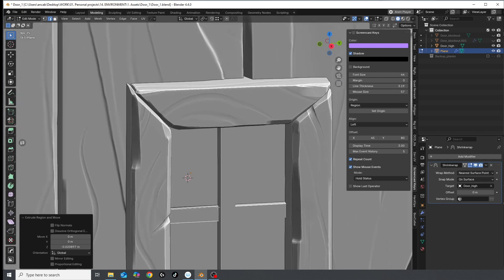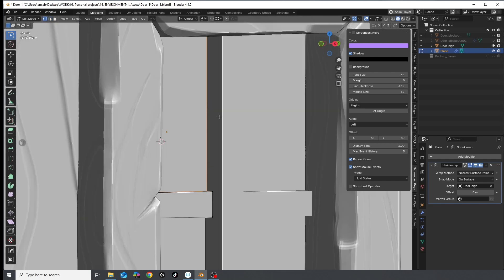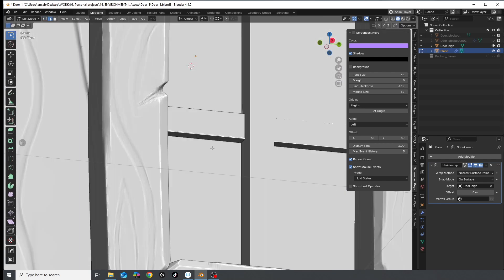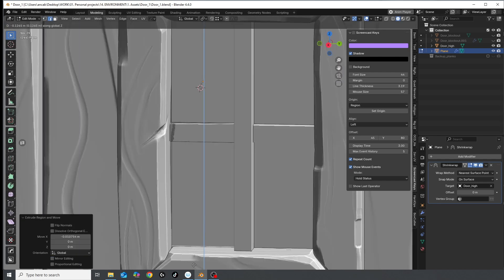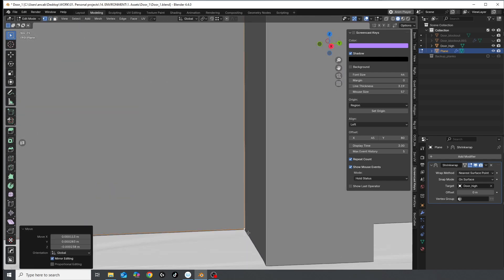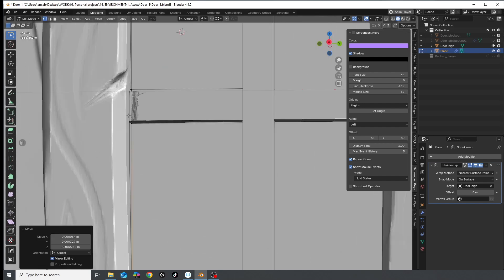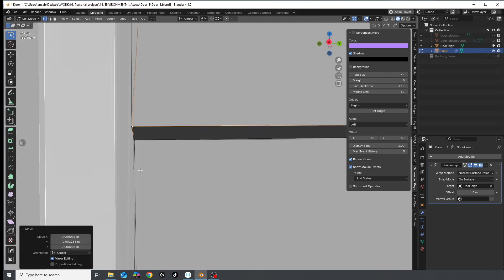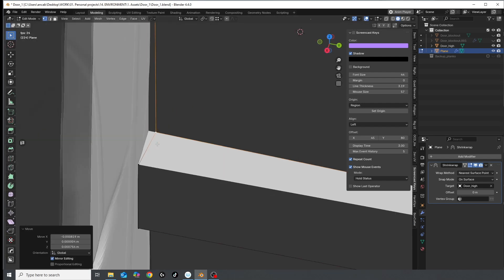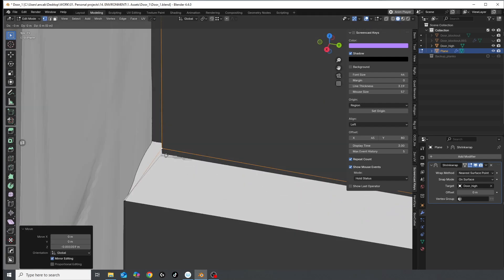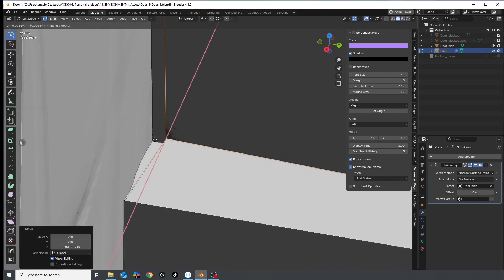I start from the middle of the model and work myself outwards. I figure it's easier to craft my geometry like this. Snap to face is on because I like my geometry clinging to that high poly like its life depends on it.